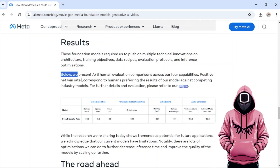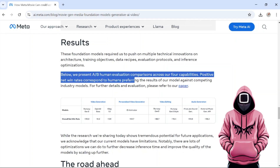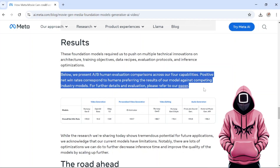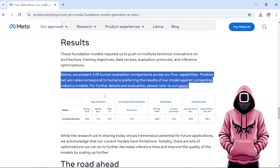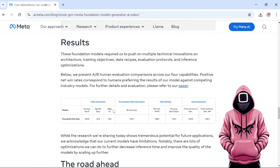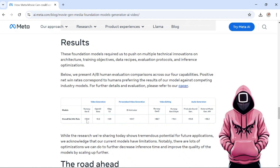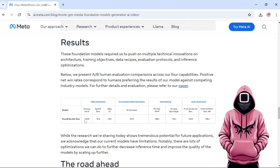Let's see what Meta has to say about the model. In their research paper, they compared their features to other major players in the field. The results show impressive win rates based on user preferences against Runway, Pika Labs, Sora, and Kling AI, with Meta outperforming everyone, especially a whopping 35% against Runway Gen 3.